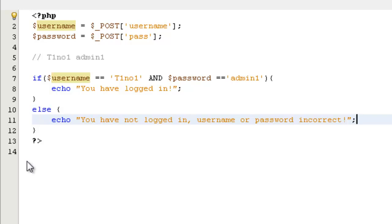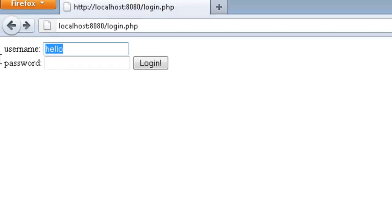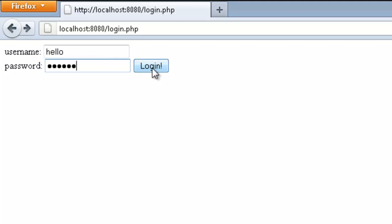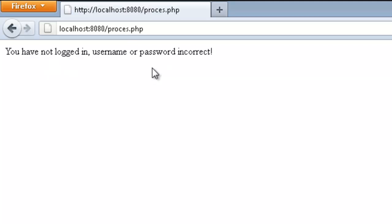Now we are going to test that. I'll type hello as the username and admin1 as the password — the password is correct but the username is wrong — and it will say you have not logged in. And you can see that right there.